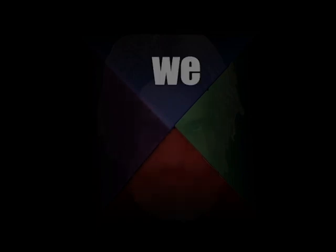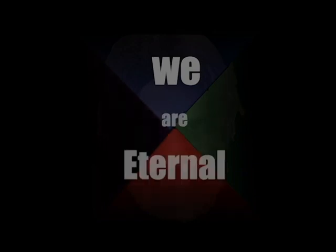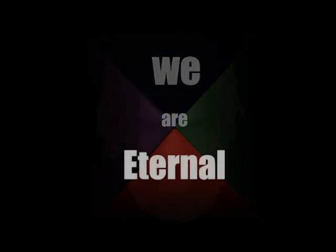And I find it kinda funny, I find it kinda sad. The dreams in which I'm dying are the best I've ever had. I find it hard to tell you, I find it hard to take when people run in